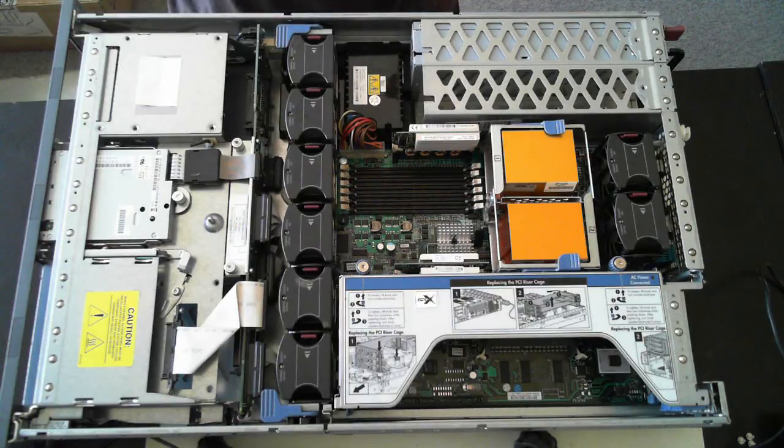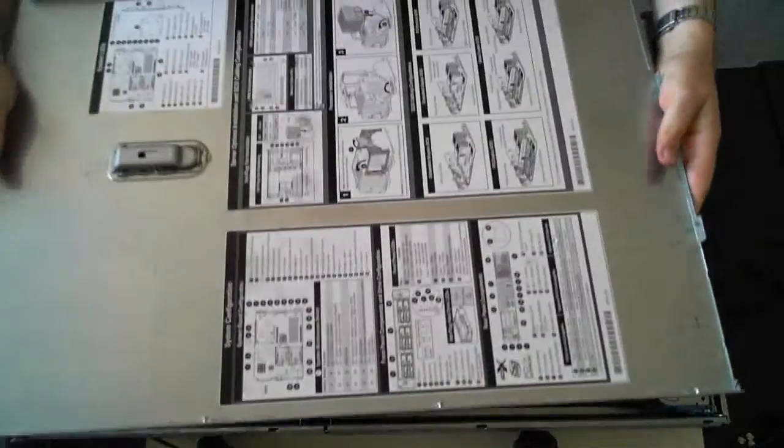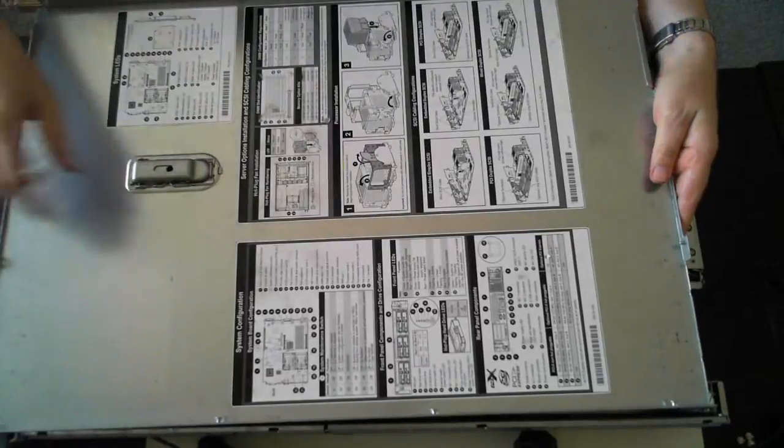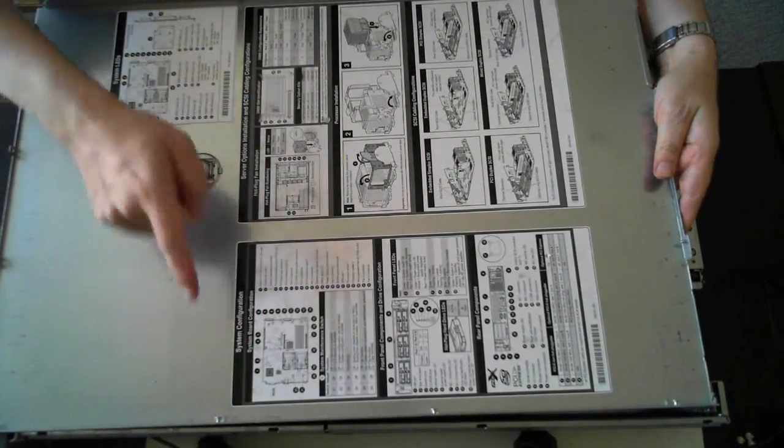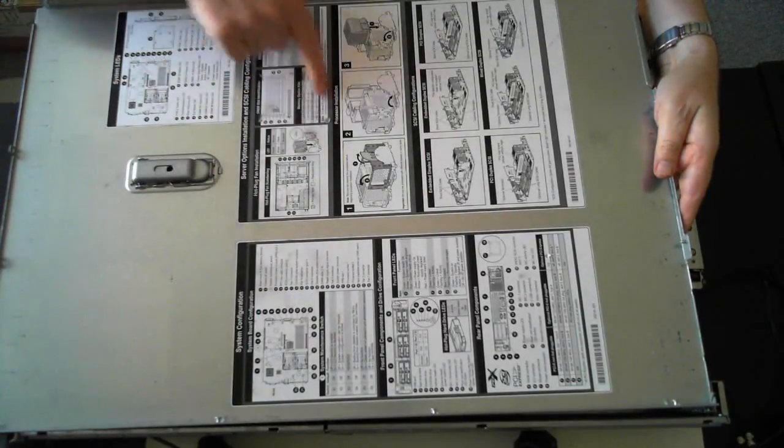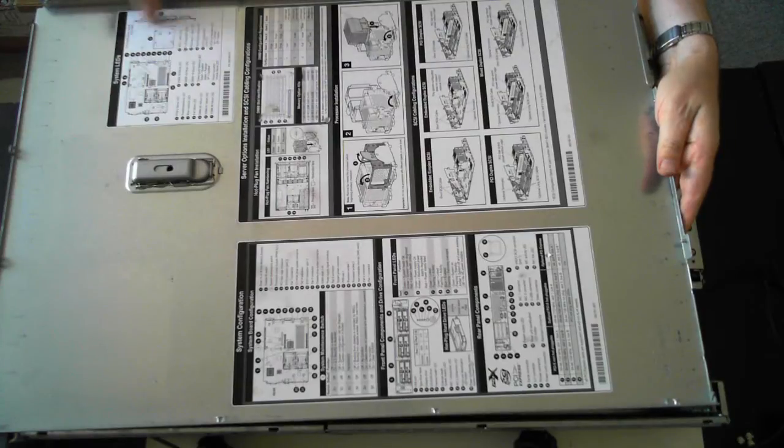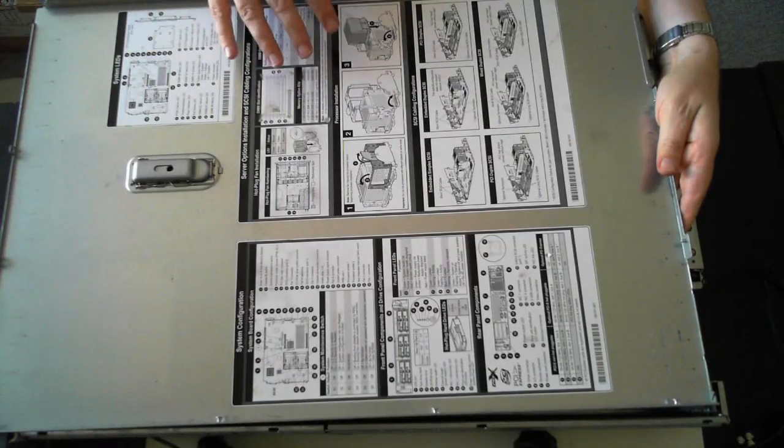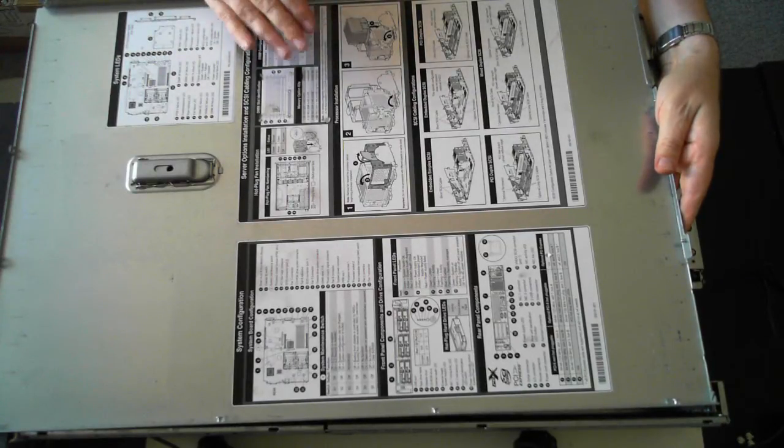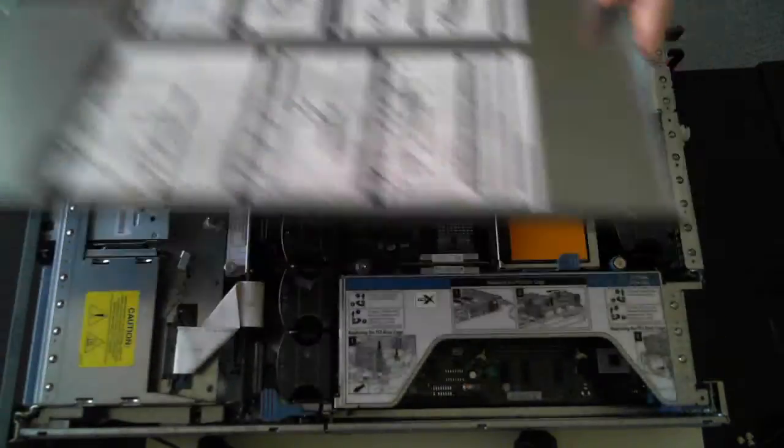Just before I take away the lid, if you look on the underside of the lid, there's some configuration and installation guides and LEDs and just some bits and pieces there which is handy so you can refer back to it if need be.